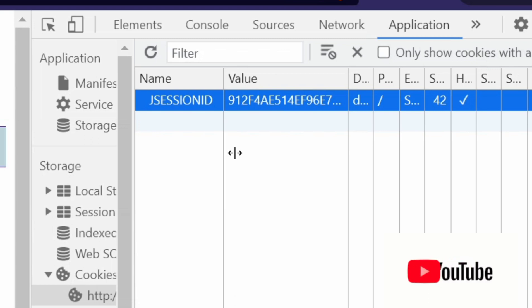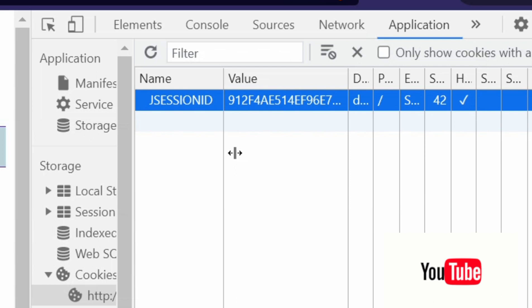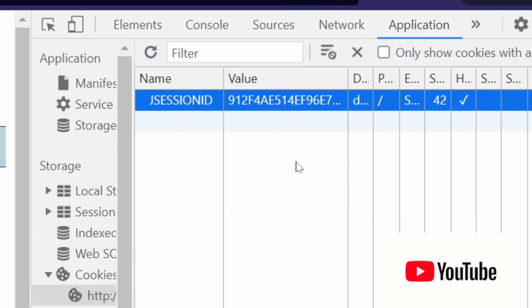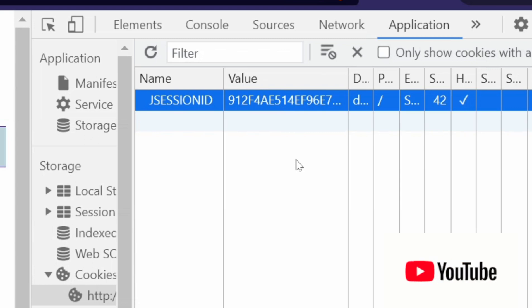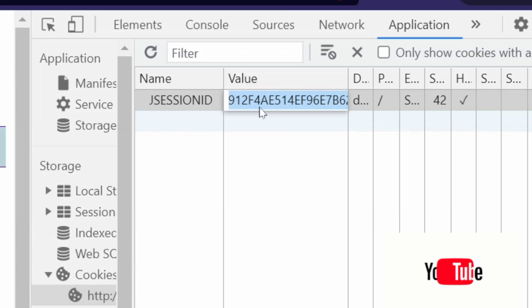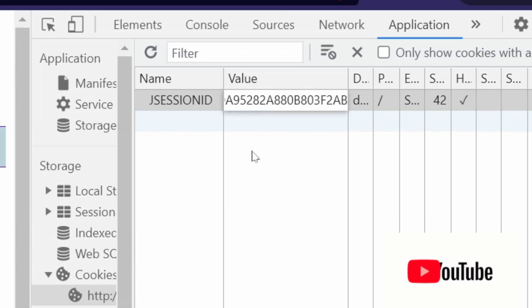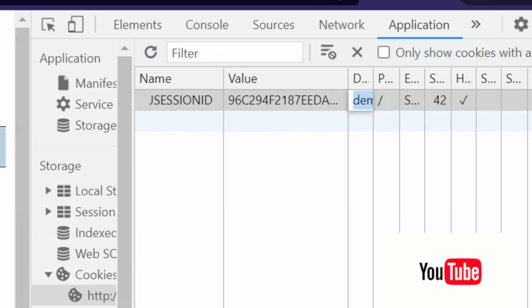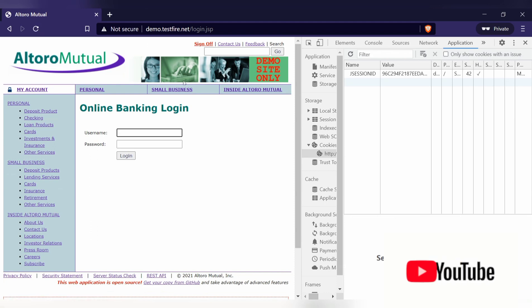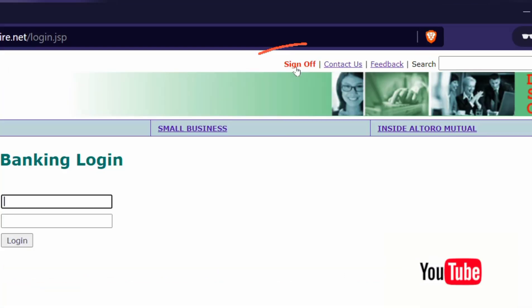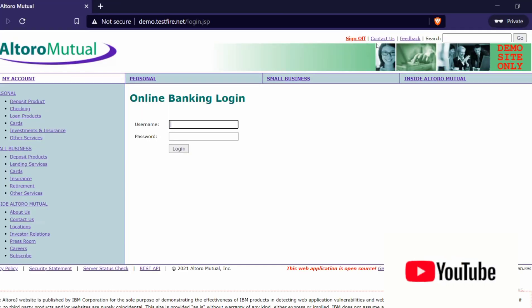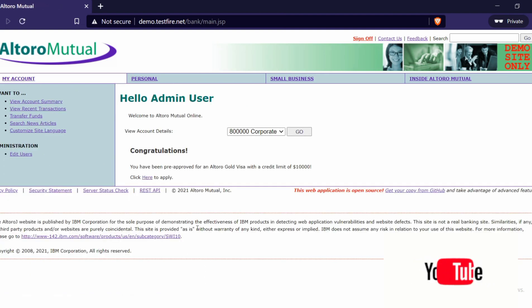If you're not sure how sessions are created, you can check it out online. Now what I'll do is replace this session ID with the one I copied from my first session. After pasting it in, I'll click the refresh button — and boom! You can see it now shows 'Sign Off', meaning I am signed in. I'll click on My Account and you can see I am logged in with the admin account.